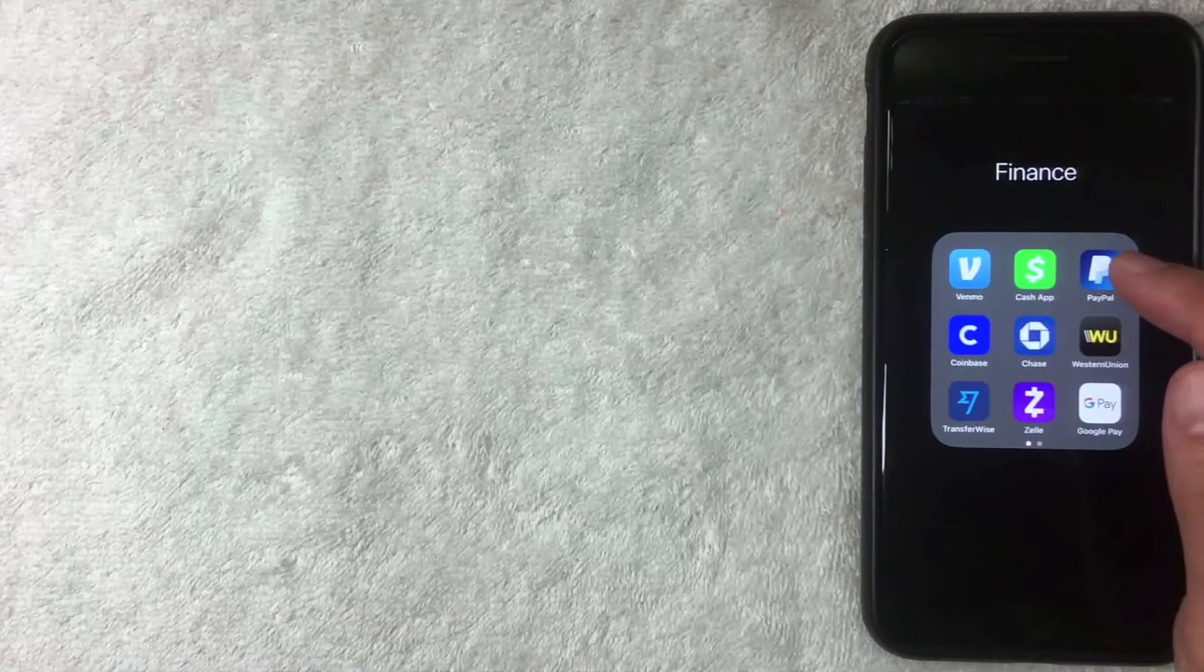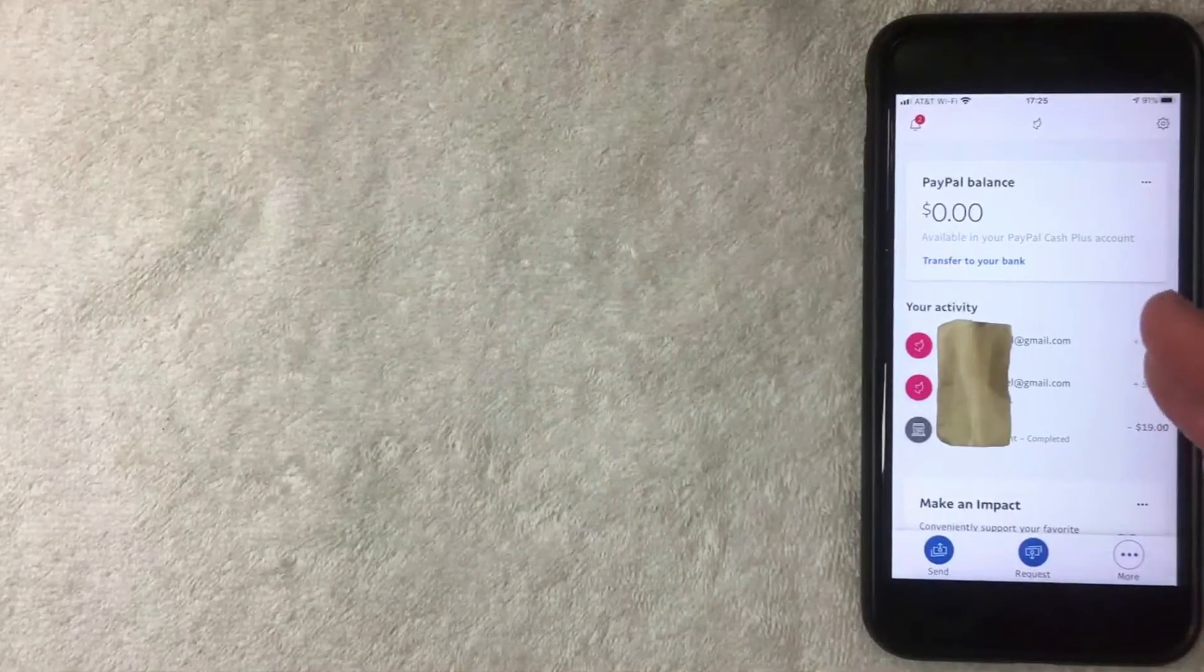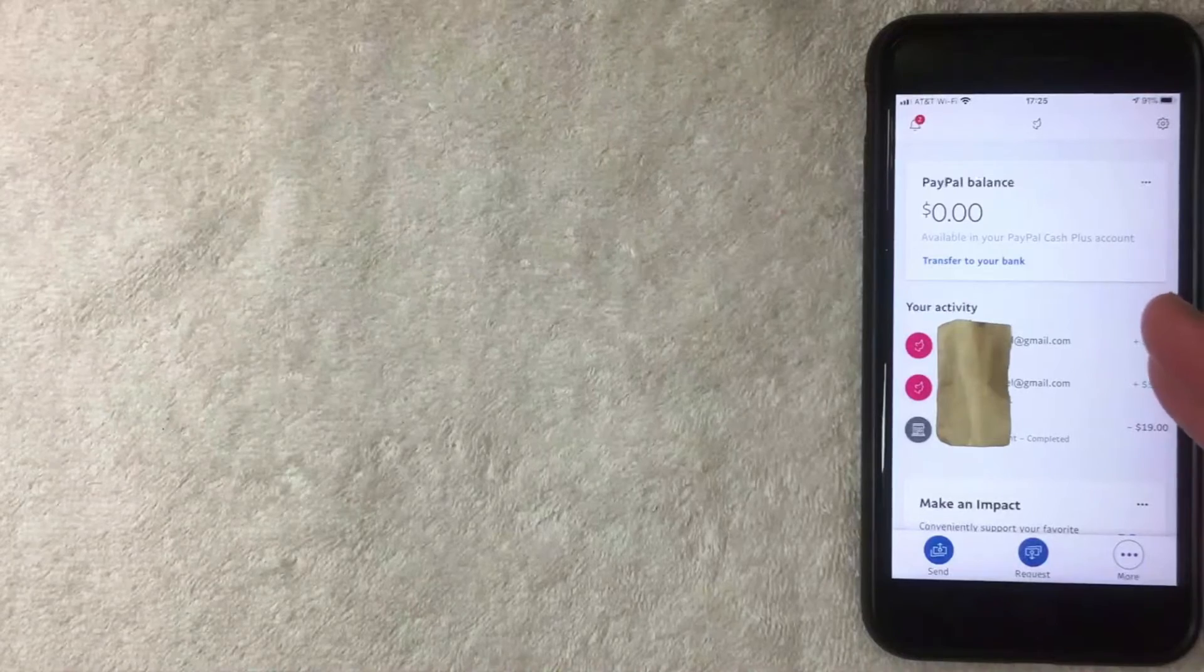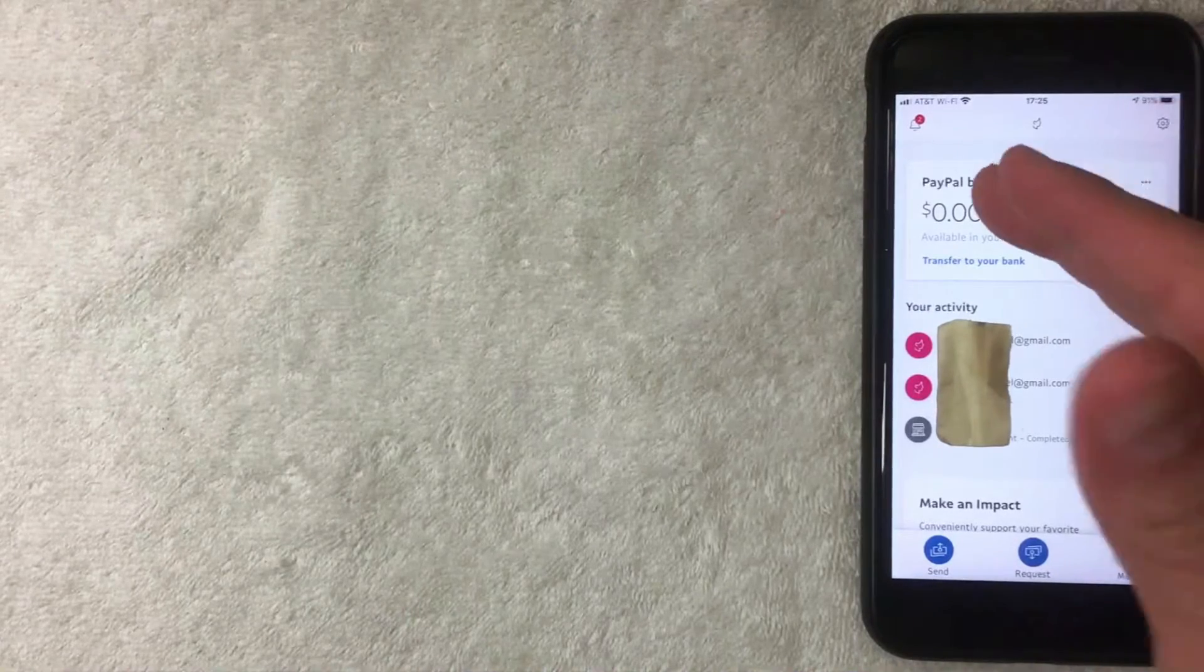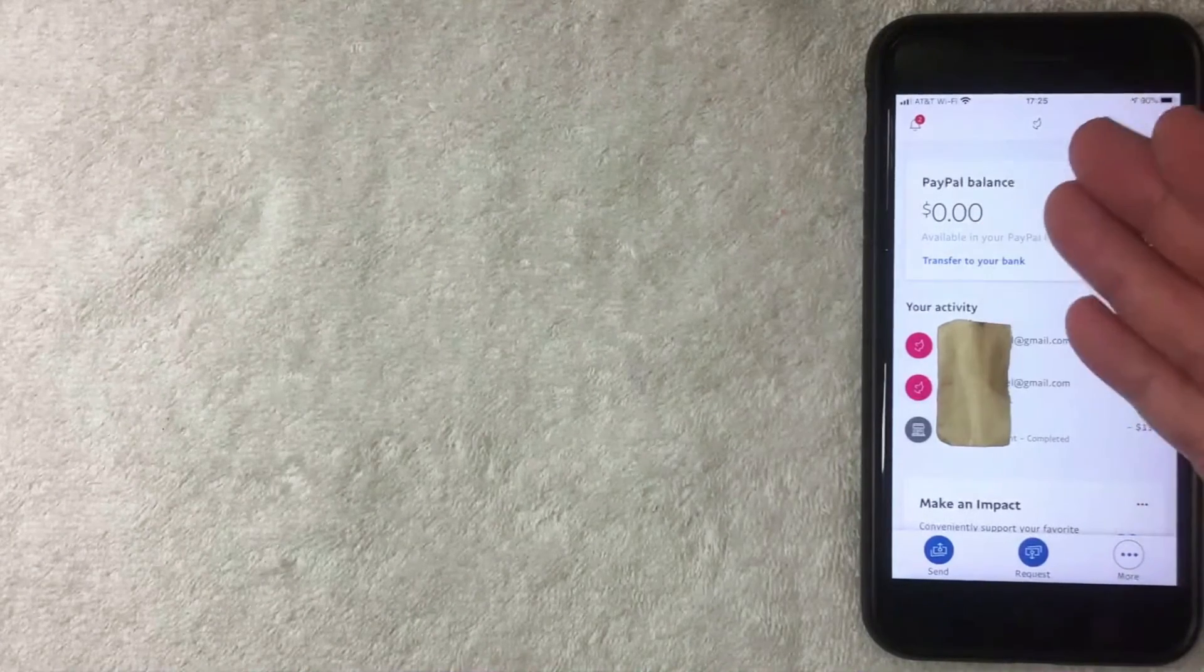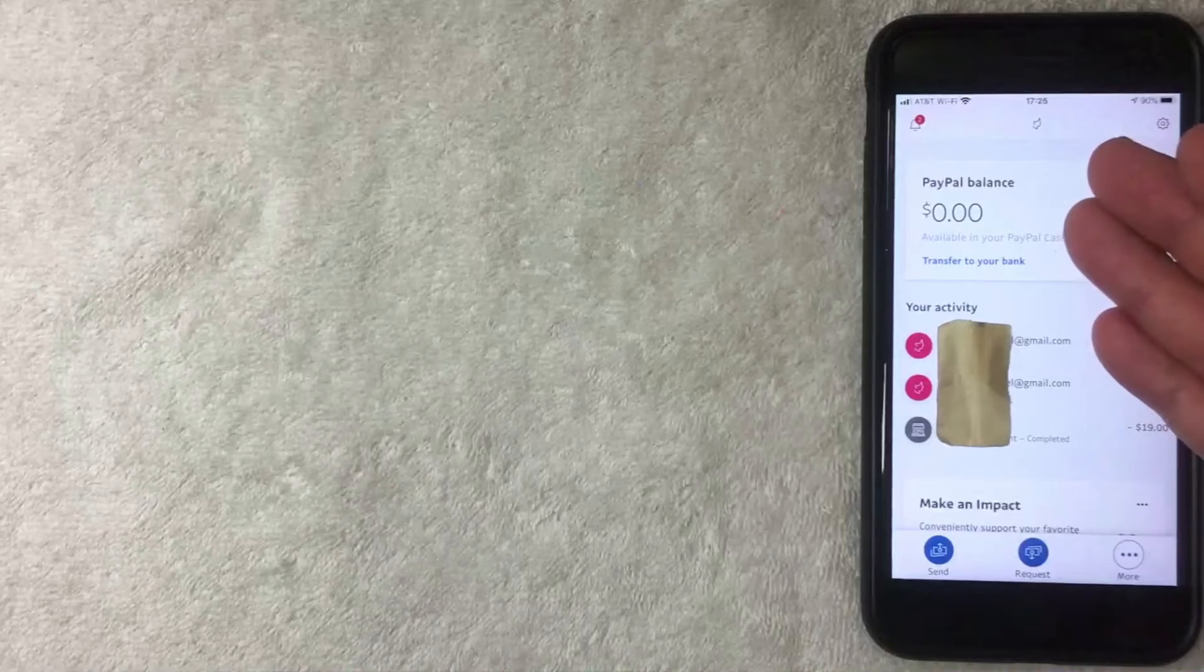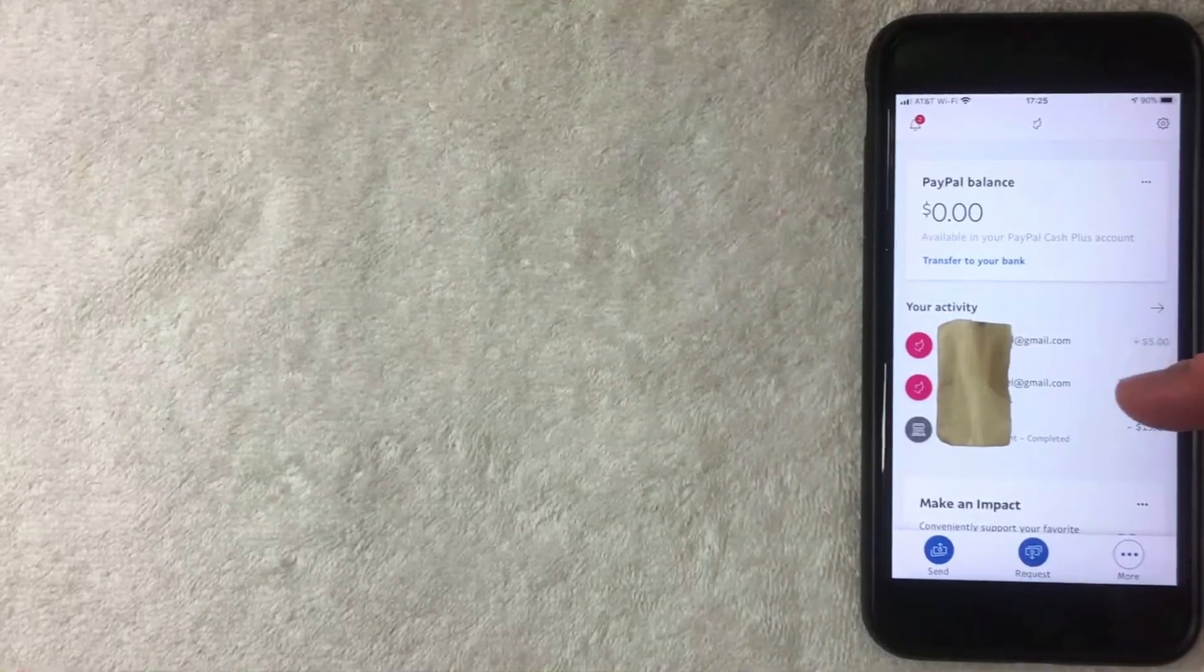All right, so once you open up the home screen, this is the home screen items that you're going to see. You can see your PayPal balance right here. As you can see, I only have zero dollars in there right now. You're also going to see your recent activity, so any kind of recent transactions you've done on PayPal.